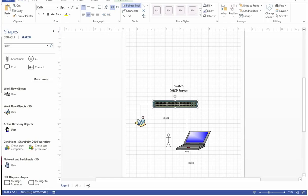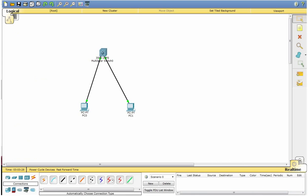So let me just quickly grab my packet tracer, Cisco packet tracer. As the same diagram, I have a switch and I have two PCs over here.